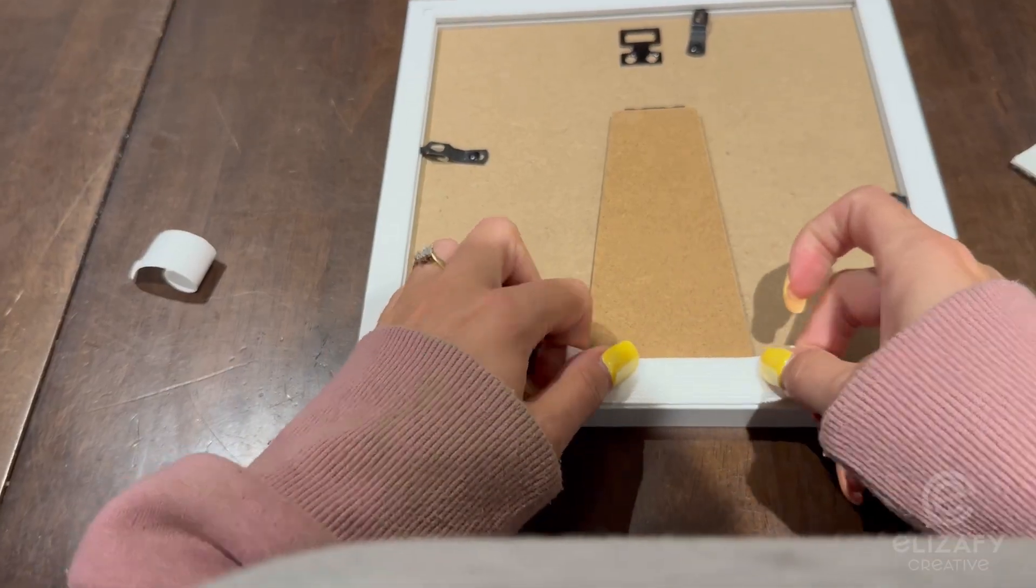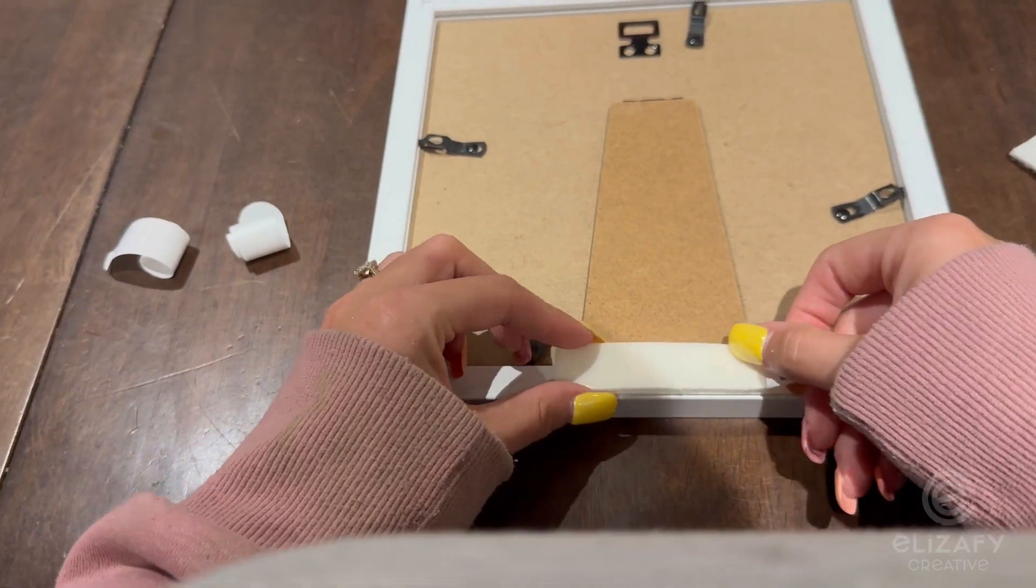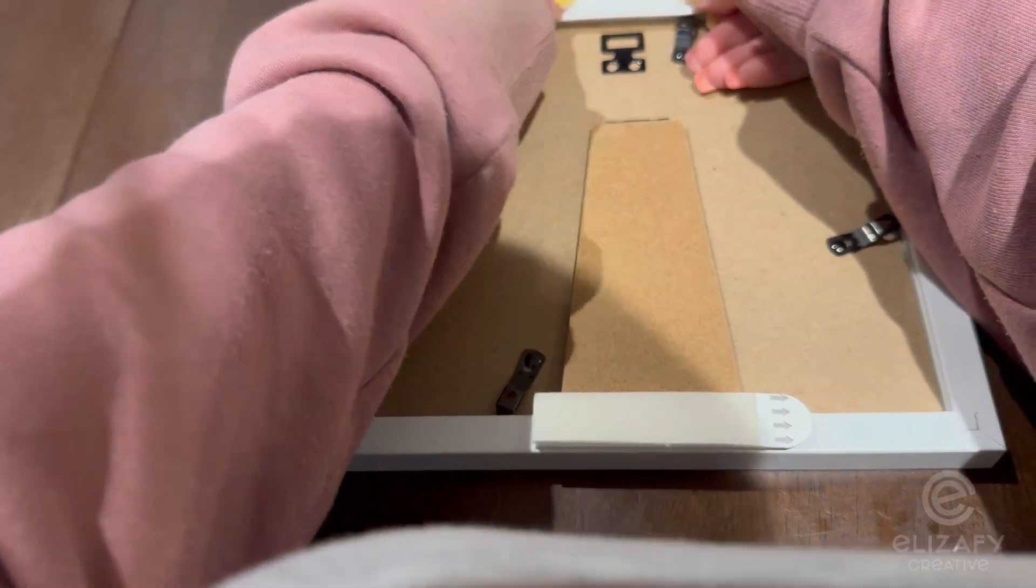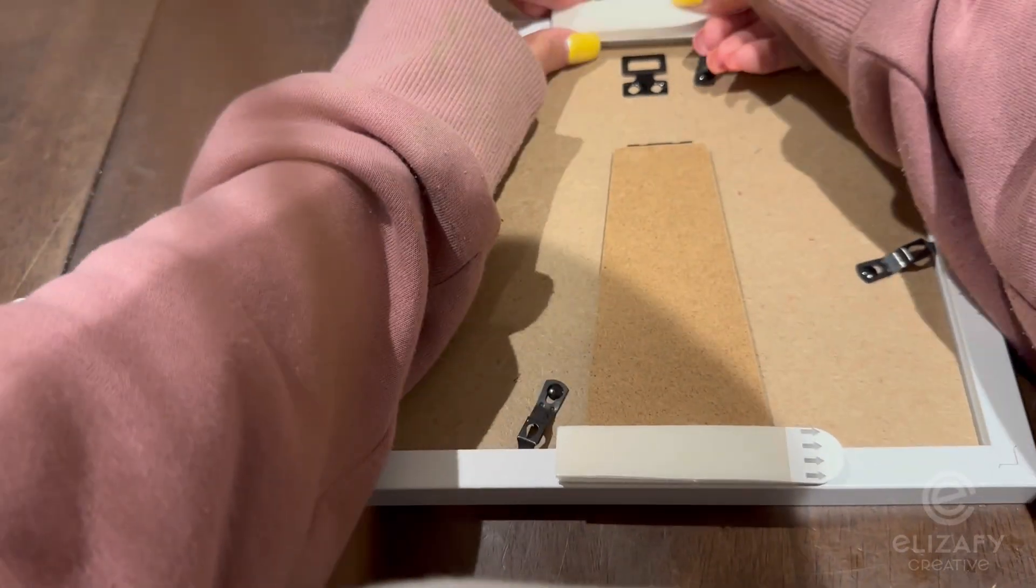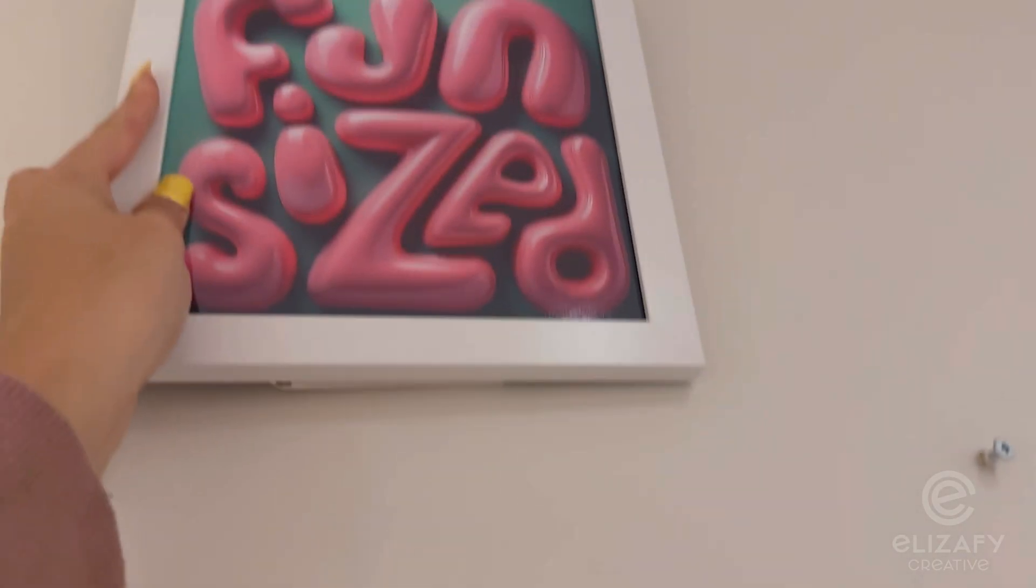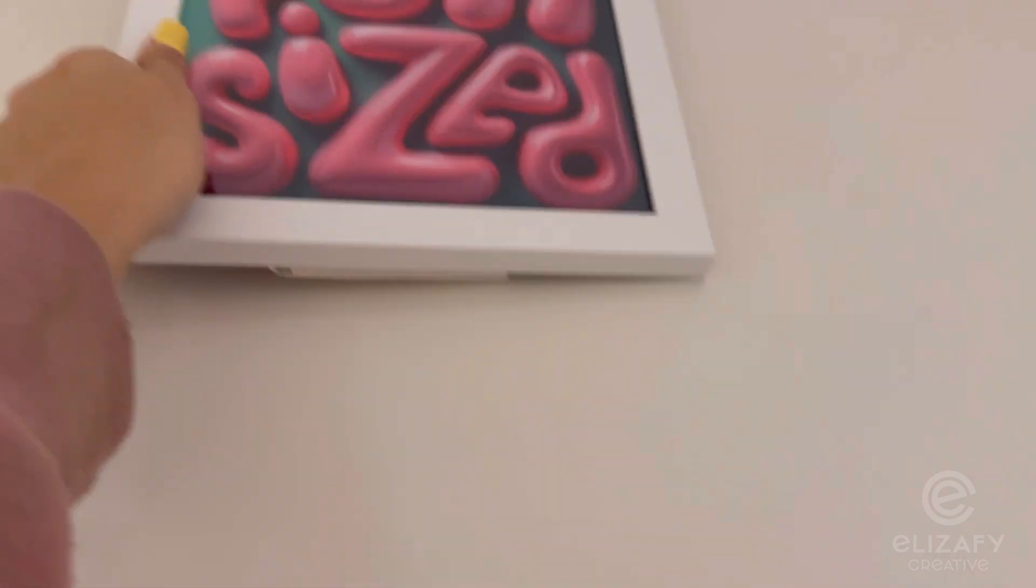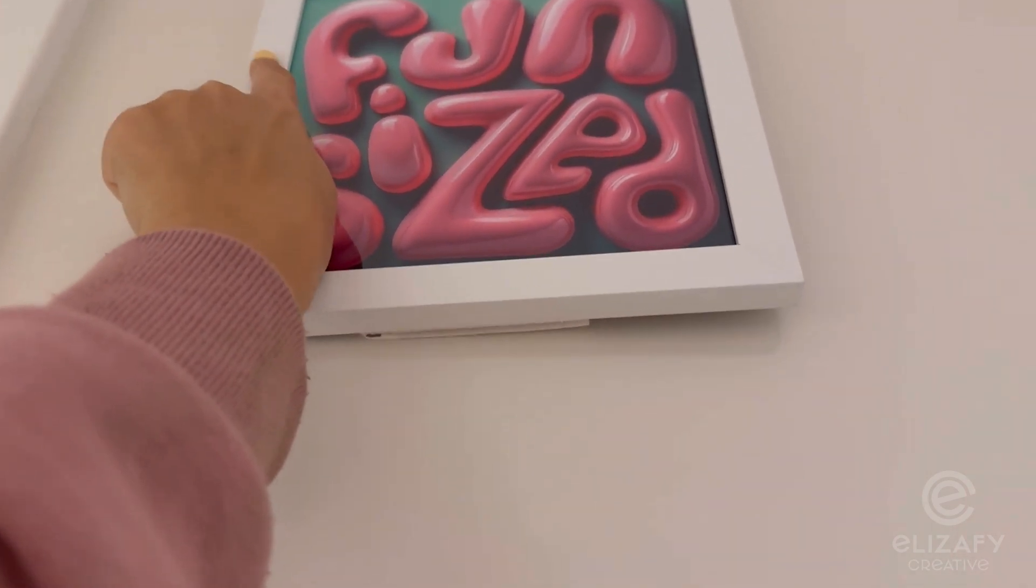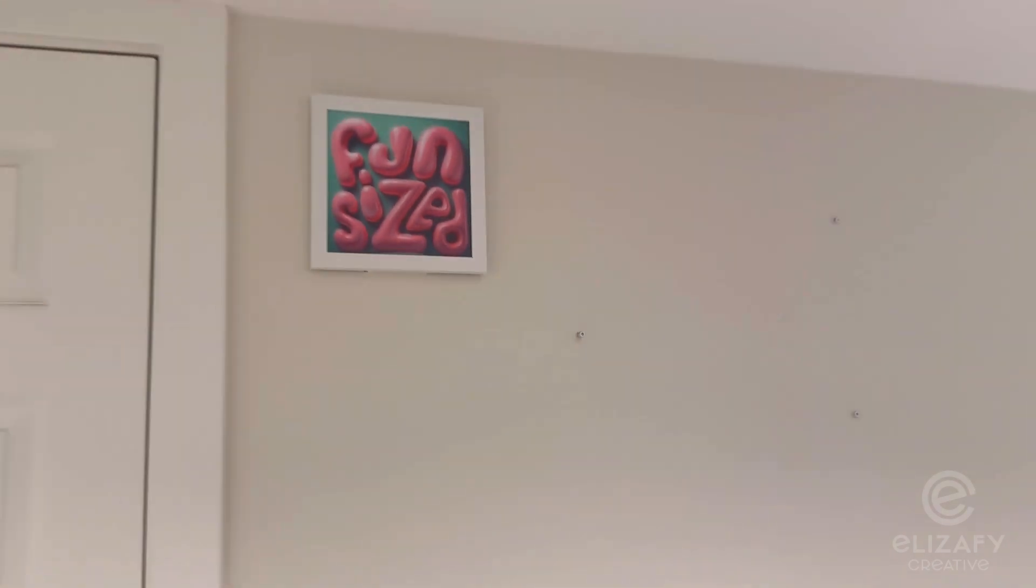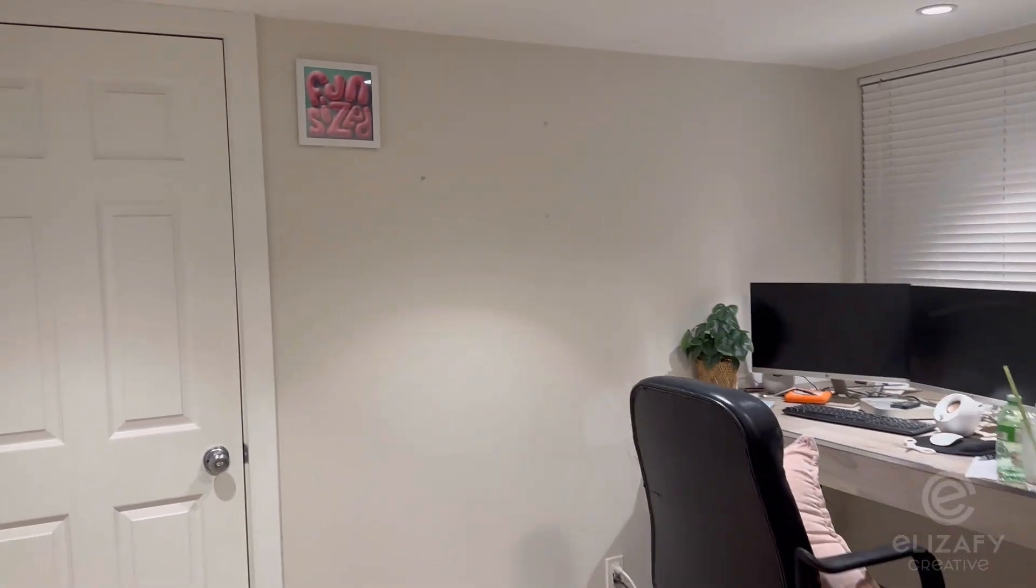And I actually got these command strips from Amazon because I didn't want to keep asking my husband to put holes in the walls for nails. I just thought it was easier to do this. And then this is the wall I'm going to fill up with all my projects for this series. And yeah, I'm just going to have a lot of fun with this project and I hope you follow along.